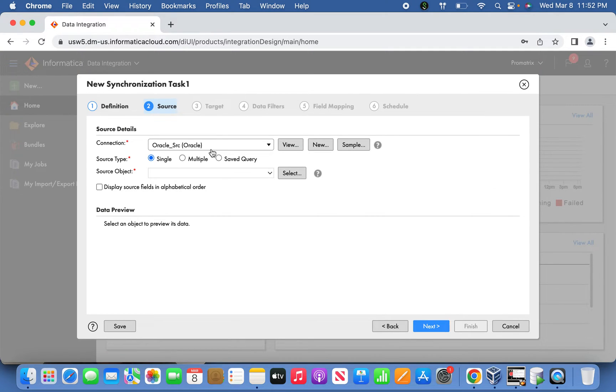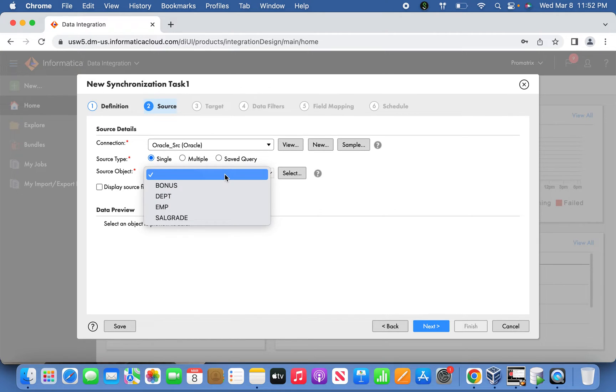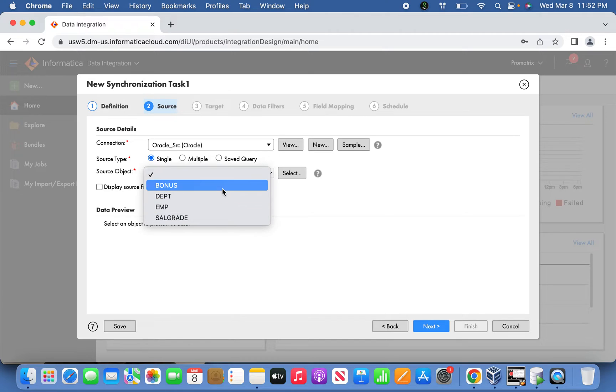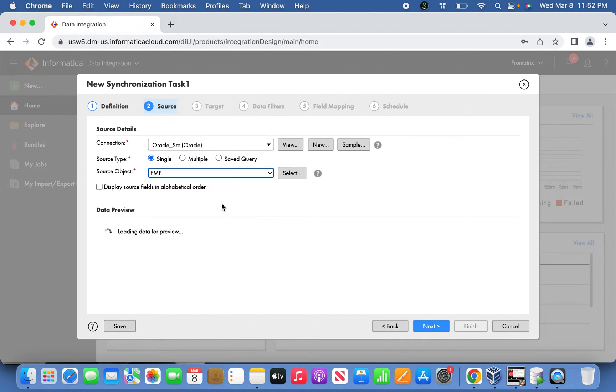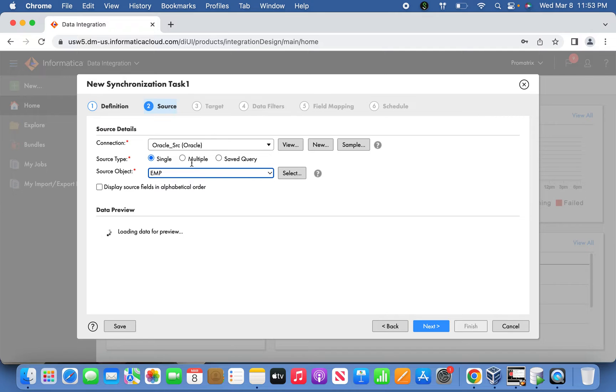Now the source connection is selected. See here - the source type options are single, multiple, and saved query. Single source type means you're selecting a single object for synchronization. It shows all tables in the source schema in the dropdown, and you can choose one option.